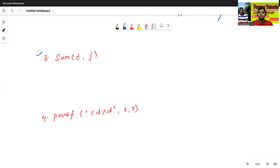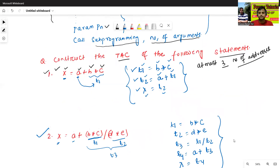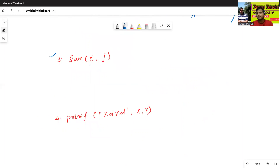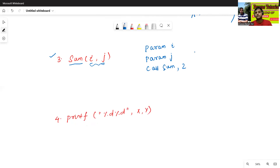This is a procedure or function call. We'll use the last formula for procedures. Here the function has two parameters: I and J. So we write: param I, param J, call sum, 2. This is the three address code of the given function or procedure statement.